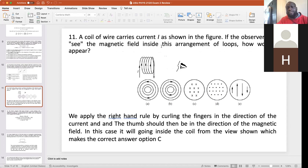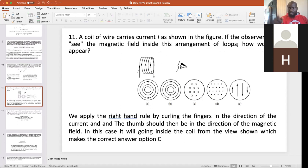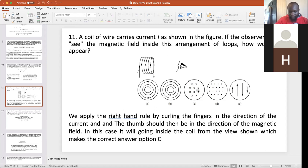Next problem: a coil of wire carries current I as shown. If the observer could see the magnetic field inside the arrangement of loops, how would it appear? Using the right-hand rule for a solenoid, curl your fingers in the direction of the current — your thumb points inside the loop. Going inside the loop means going away from the observer, which is represented by a cross symbol (×). Coming out toward you would be a dot. So the magnetic field inside is going away, represented by C.